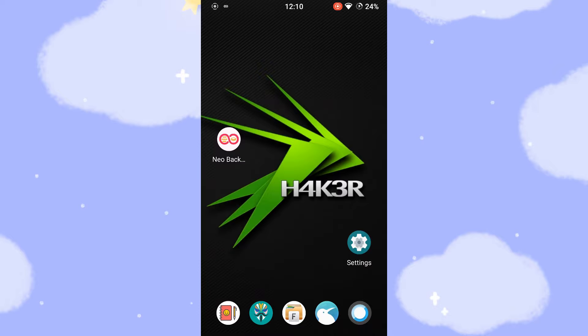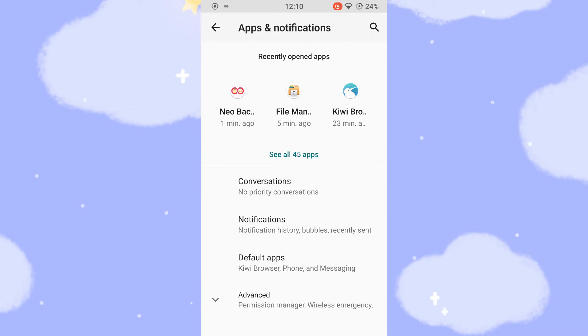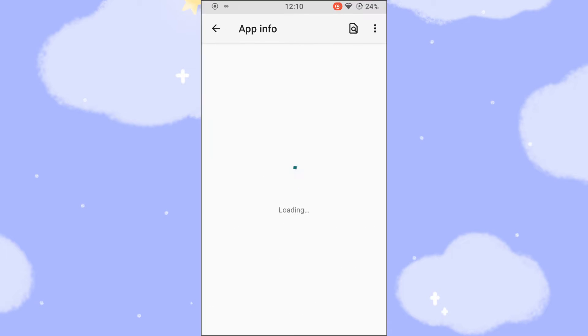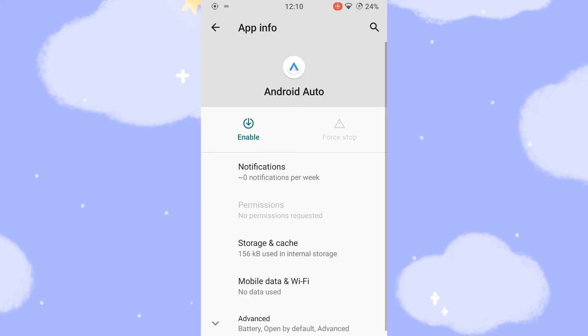Android often comes with pre-installed applications. These applications are sometimes installed as system applications and cannot simply be uninstalled. By the way, when you open the App Manager, you can deactivate certain applications that you are not using to save battery power.